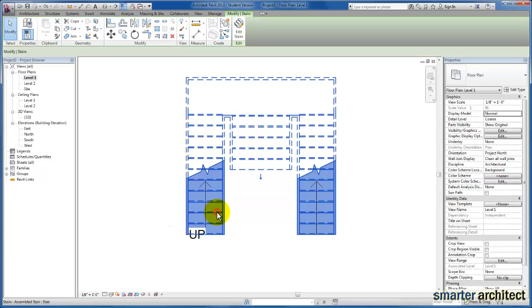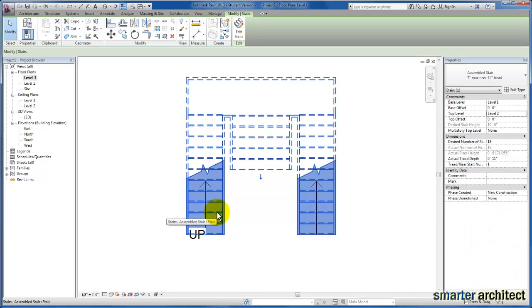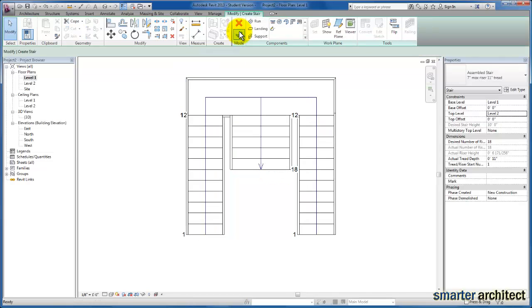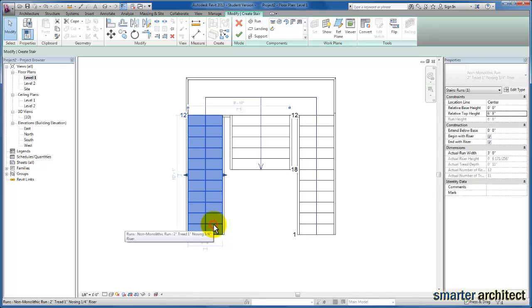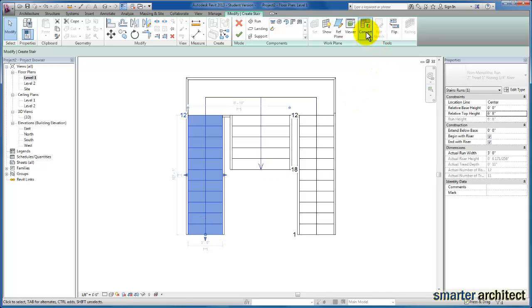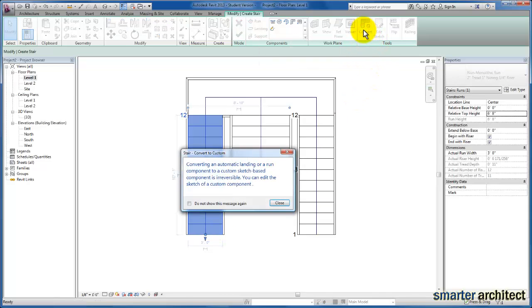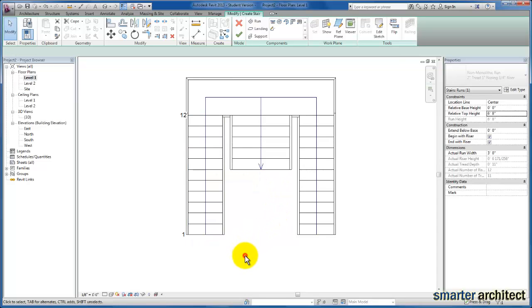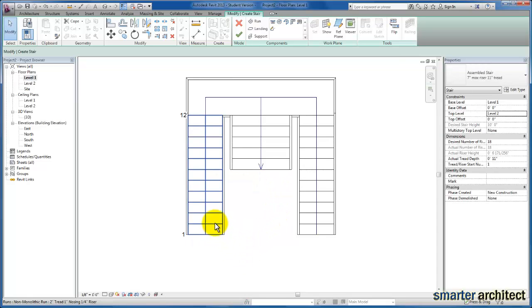I'm going to click on this stair and come up to edit stair. I'll select this component, and since we began from a component-based stair, we need to convert this to a stair by sketch. We're clicking convert, and now it's been converted.